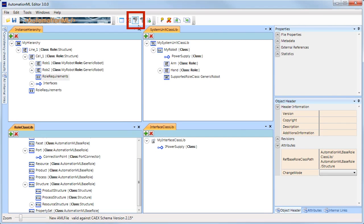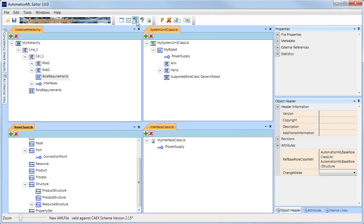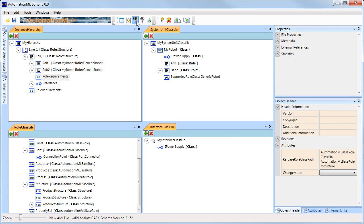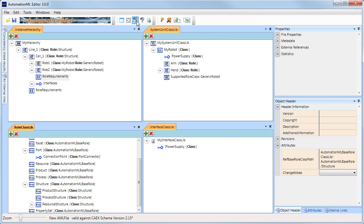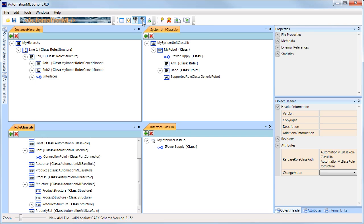With this button, you can enable and disable showing class names. This is useful if you want to take screenshots for documentation purposes. This button hides the role references.